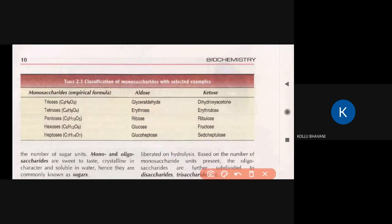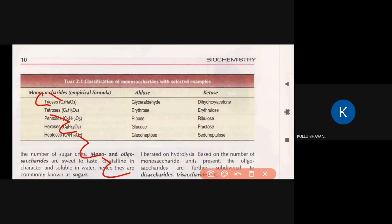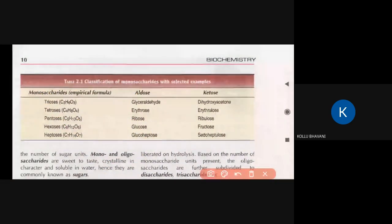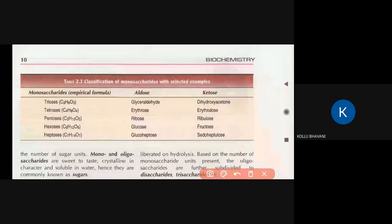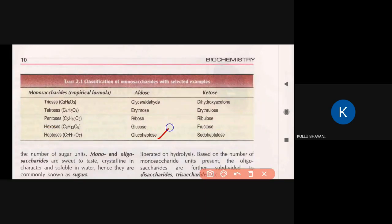For 4-carbon sugars (tetroses), the aldotetrose example is erythrose, which has 4 carbons: C1, C2, C3, C4. For hexoses (6 carbons), glucose is the aldose example and fructose is the keto sugar example. For heptoses (7 carbons), the example is sedoheptose.